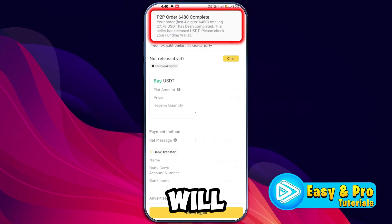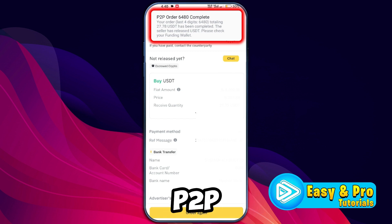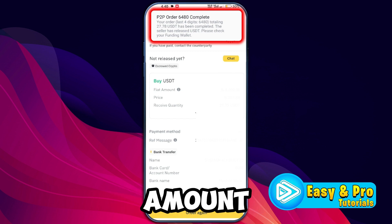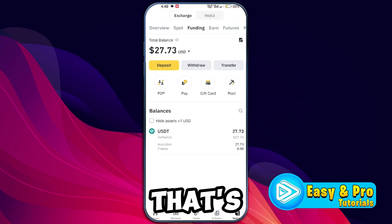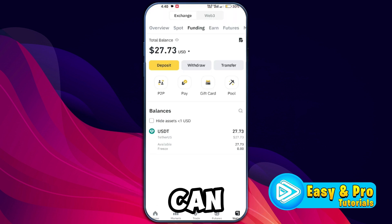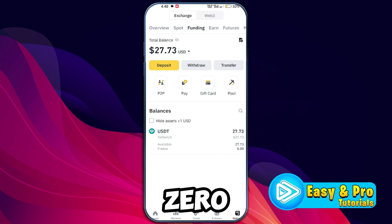The seller will verify your payment. Once done, you will receive a notification that the P2P order amount has been deposited in Binance. That's how you can deposit money into Binance via P2P in just a few steps.